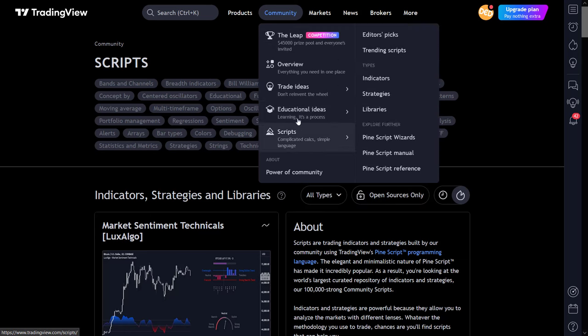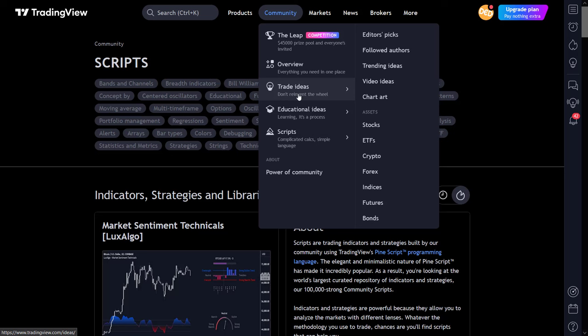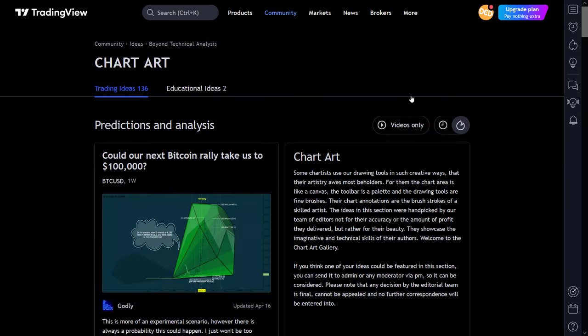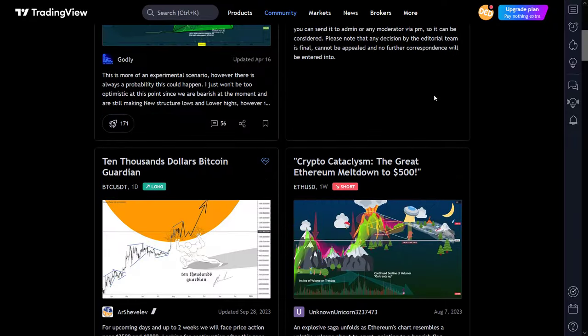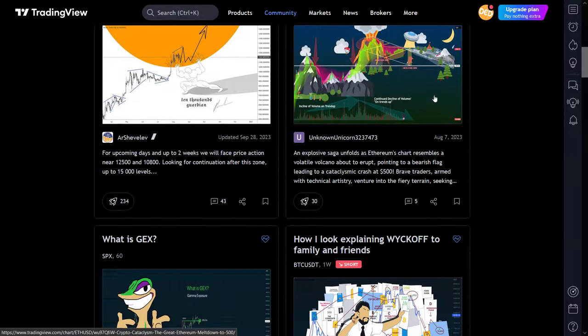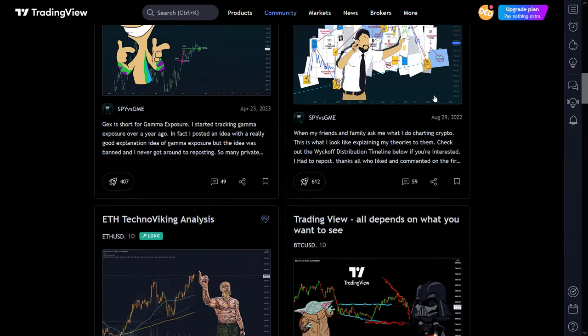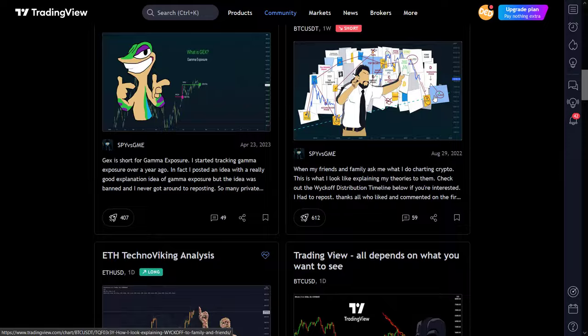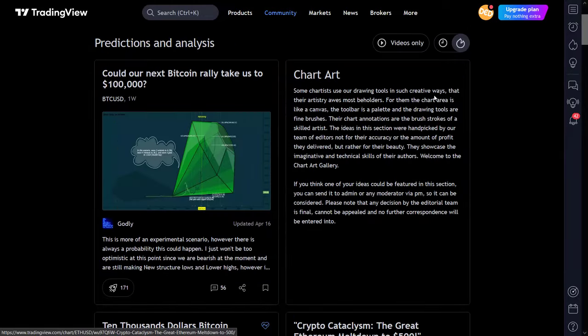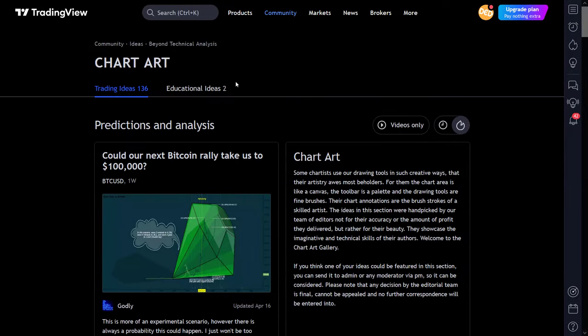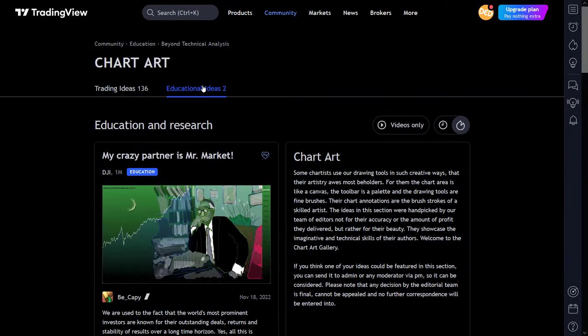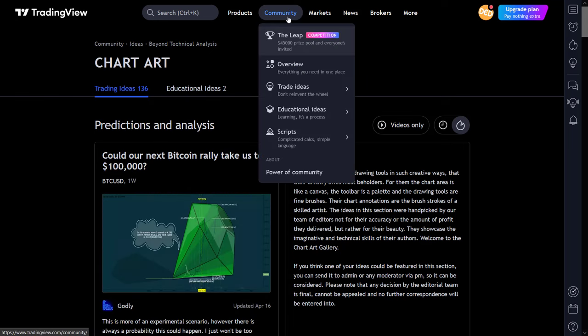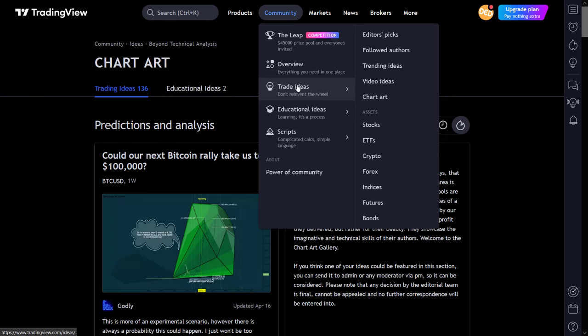The trade ideas menu selector gives you direct access to the editor's picks, the authors you follow, trending ideas, and video ideas. But there is also direct access to a sub-category not shown earlier, named chart art, where the more artistic TradingView users show off their skills in making attractive yet informative trading or investment ideas. Each asset sub-menu drills directly down to the asset category of your choice, and there it shows the trading ideas that the community members have about their assets in that class.